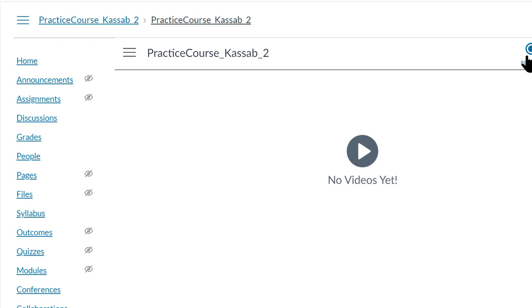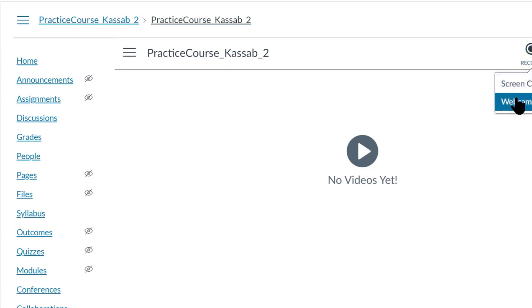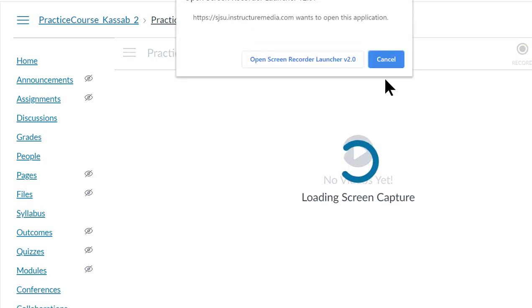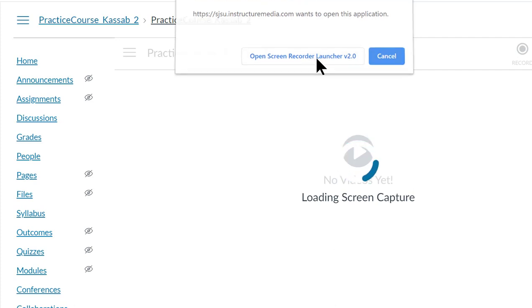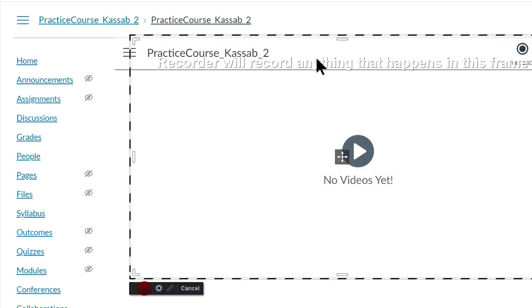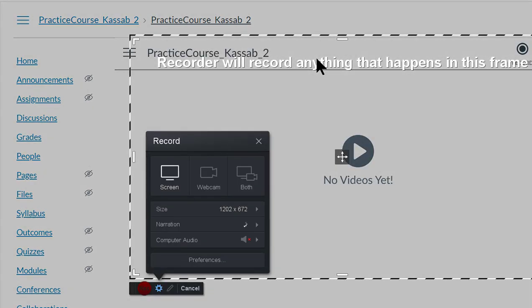So I'm going to click on that record button, and it gives me the options of screen capture or webcam capture. I'm going to open the screen recorder, and of course, yes I do. So you want to click on that button, and it will take a minute to load the app.